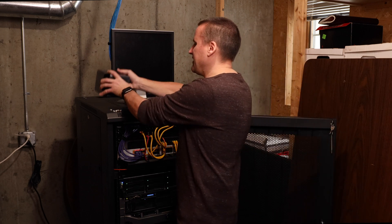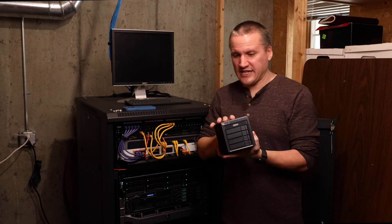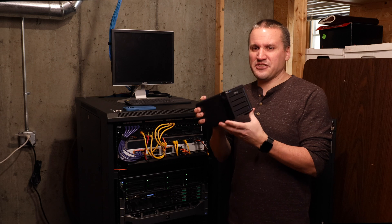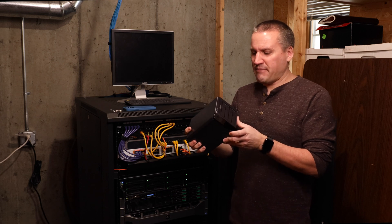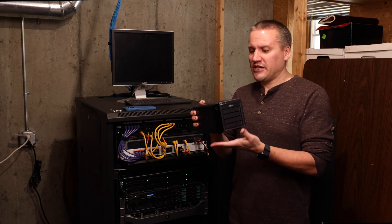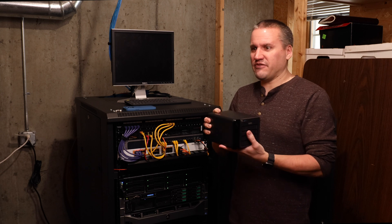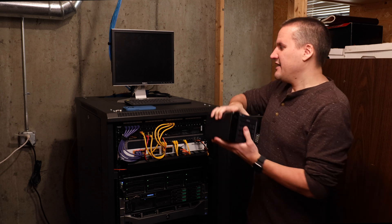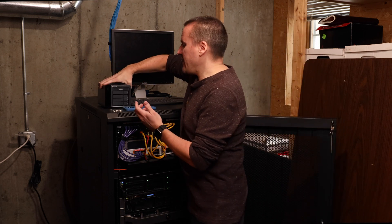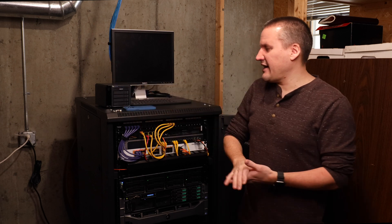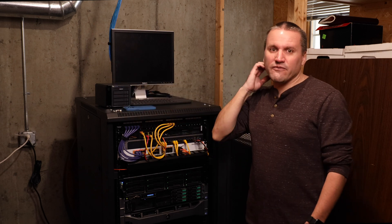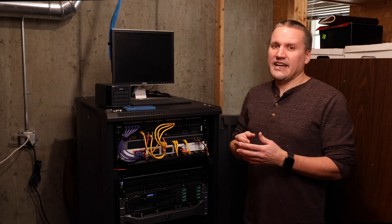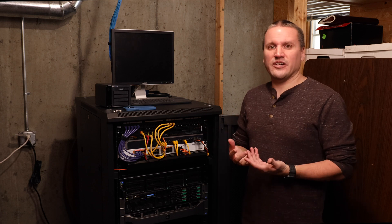The disks that I used for the expansion came from this. This is a Promise Pegasus 2 M4. And basically, it's a Thunderbolt 2 RAID storage device. This supported things like RAID 5. And I liked it because I was able to run 4 SSDs in it in a RAID 5 configuration.